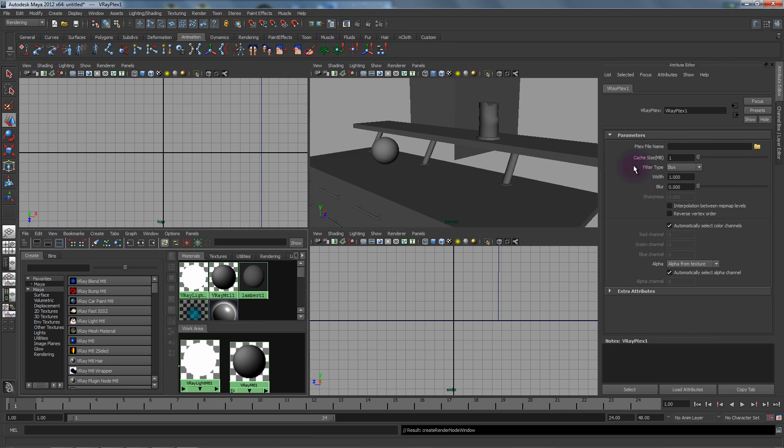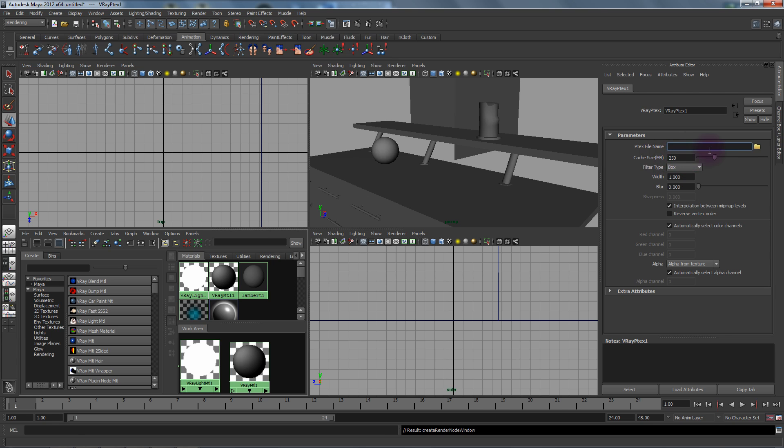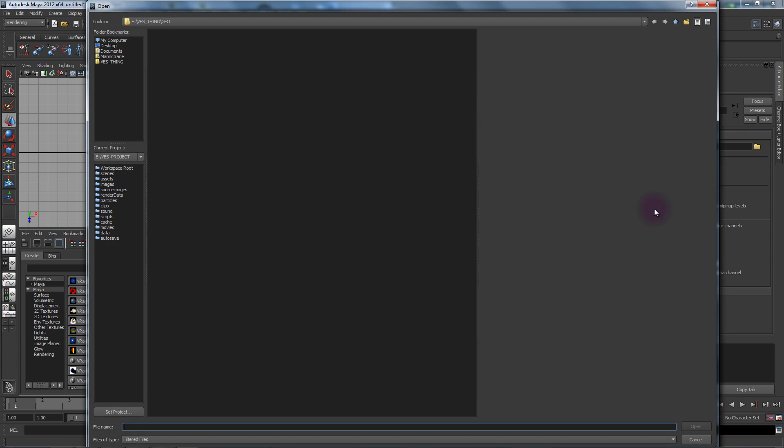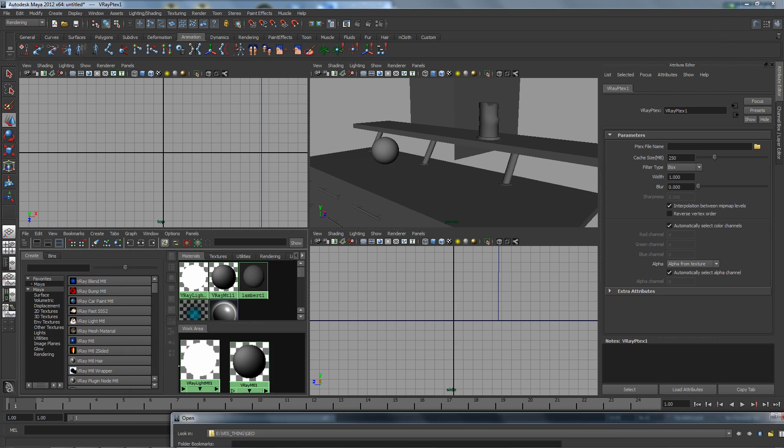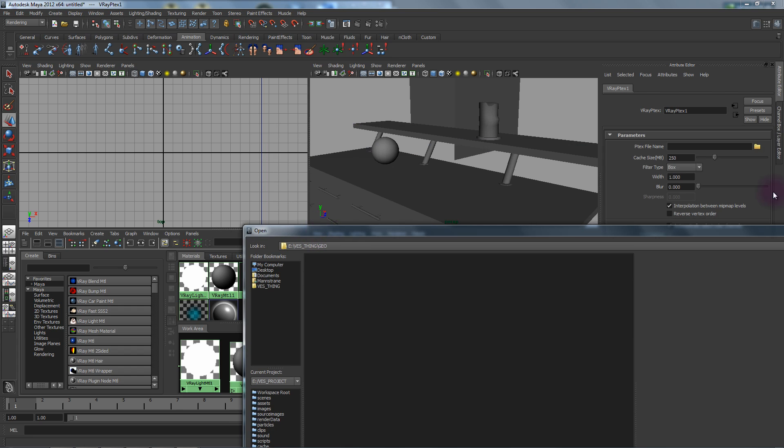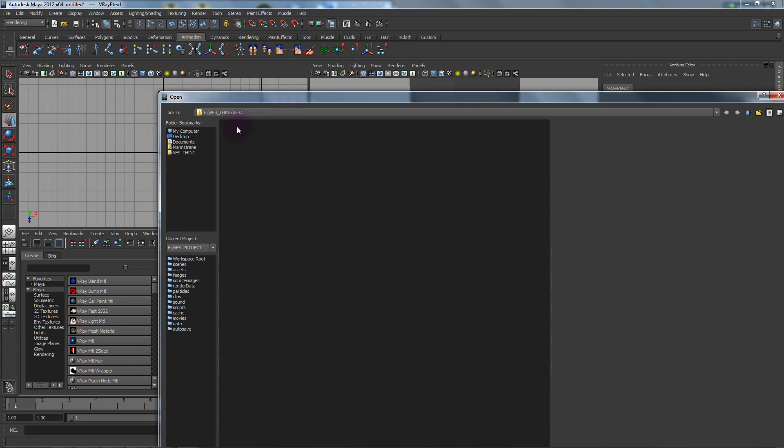With the P-TEX reader you want to make sure we have interpretation between MIP map levels along with the cache size. I'm going to load in 250 megs to make sure we load all the information for the P-TEX, to make everything nice and quick for RT so it doesn't have to search and load for our interactive session.